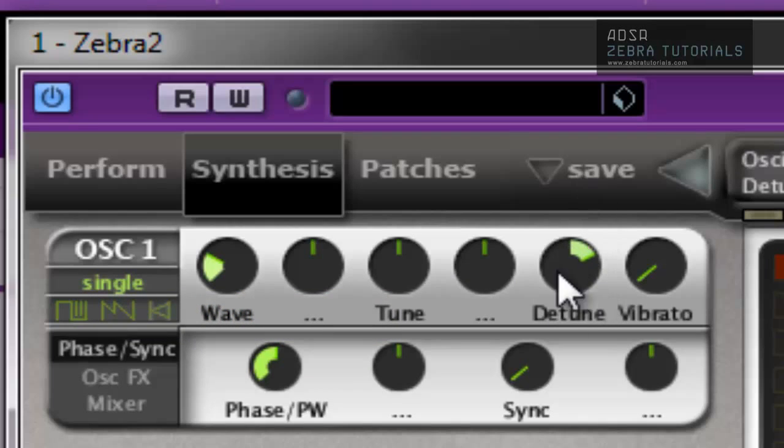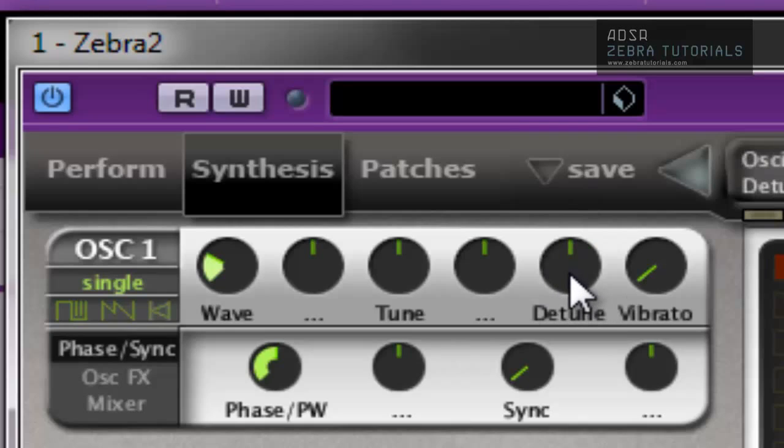As you can see when something's up like this, if you double click on it, it takes it back to its original setting. So in this case, zero.